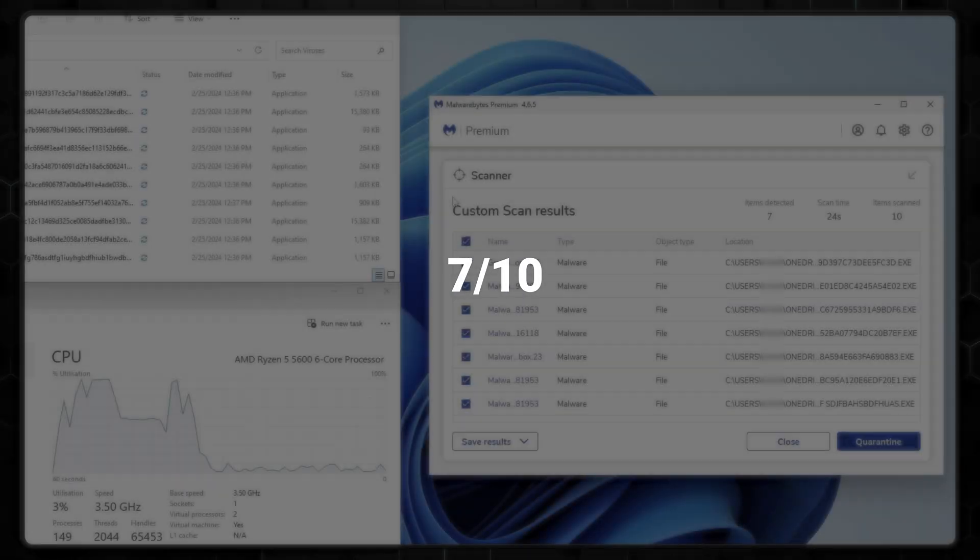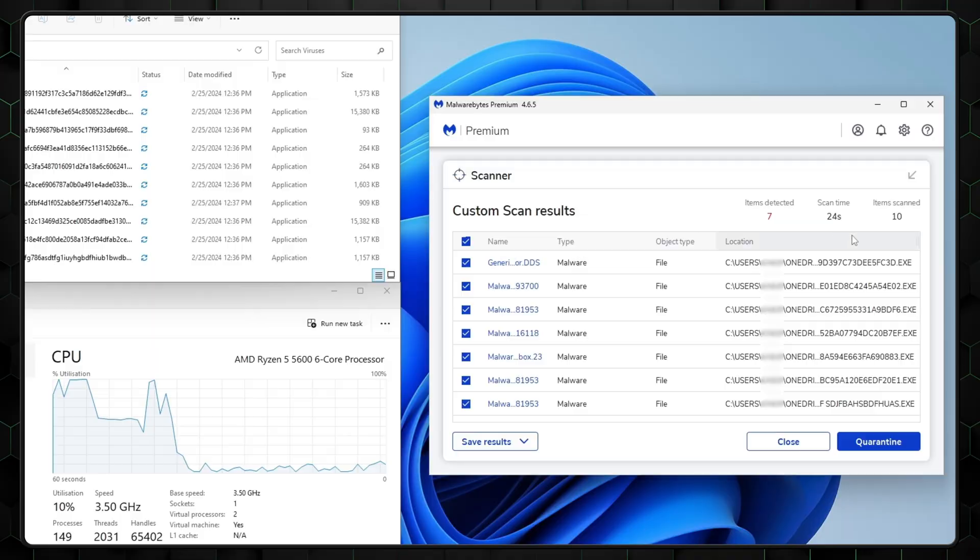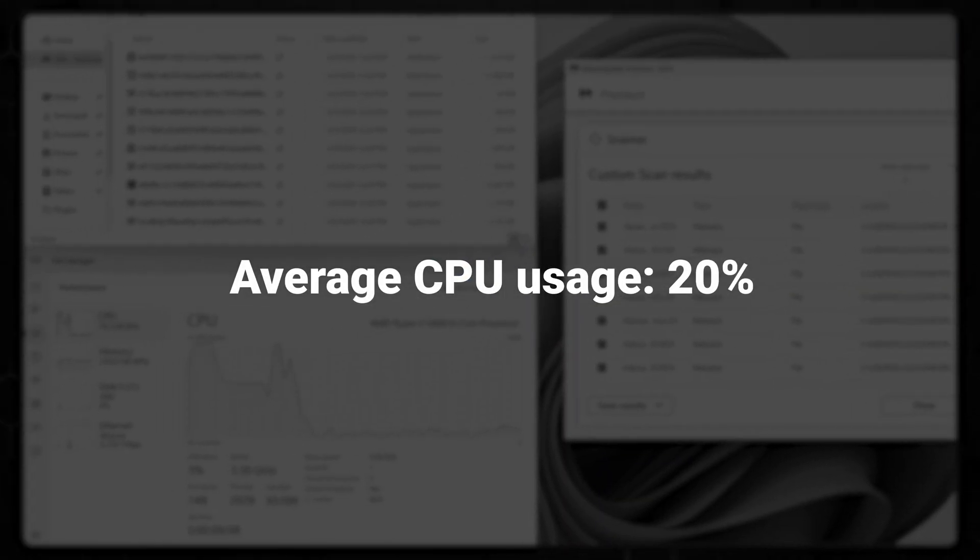During my own testing, Malwarebytes performed decently, successfully finding 7 out of 10 threats. Now, one thing to note is that it's very light on resources. Only around 20% of my CPU was used, even during a custom full scan.